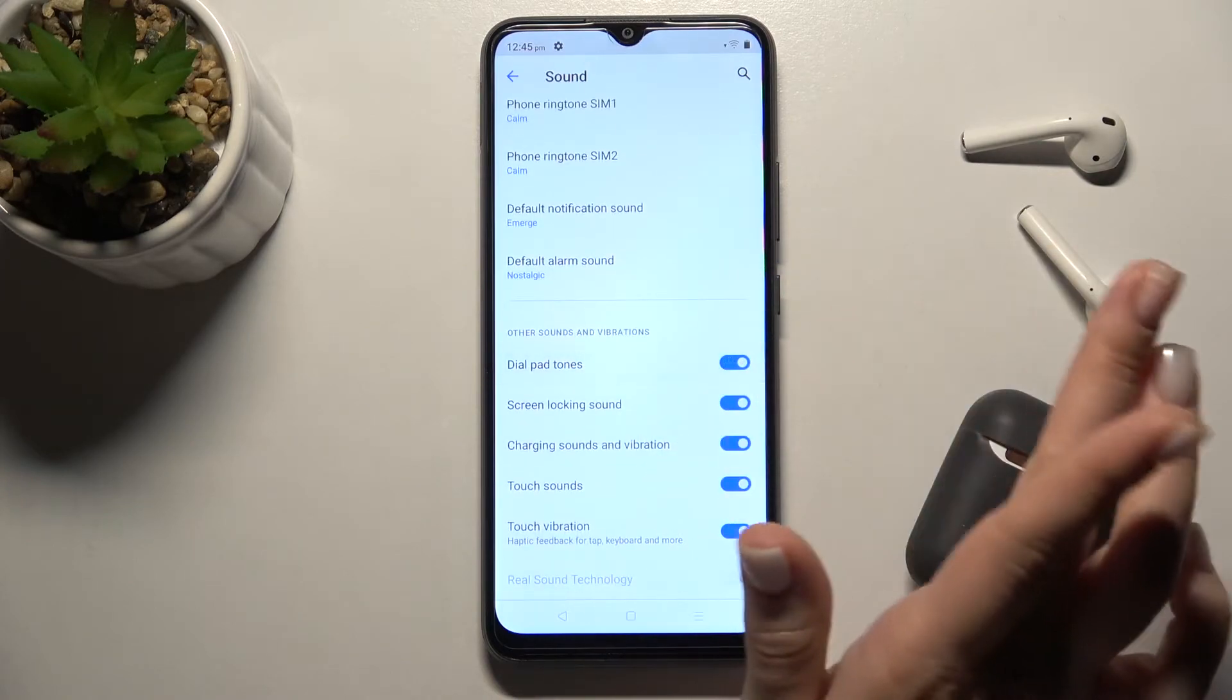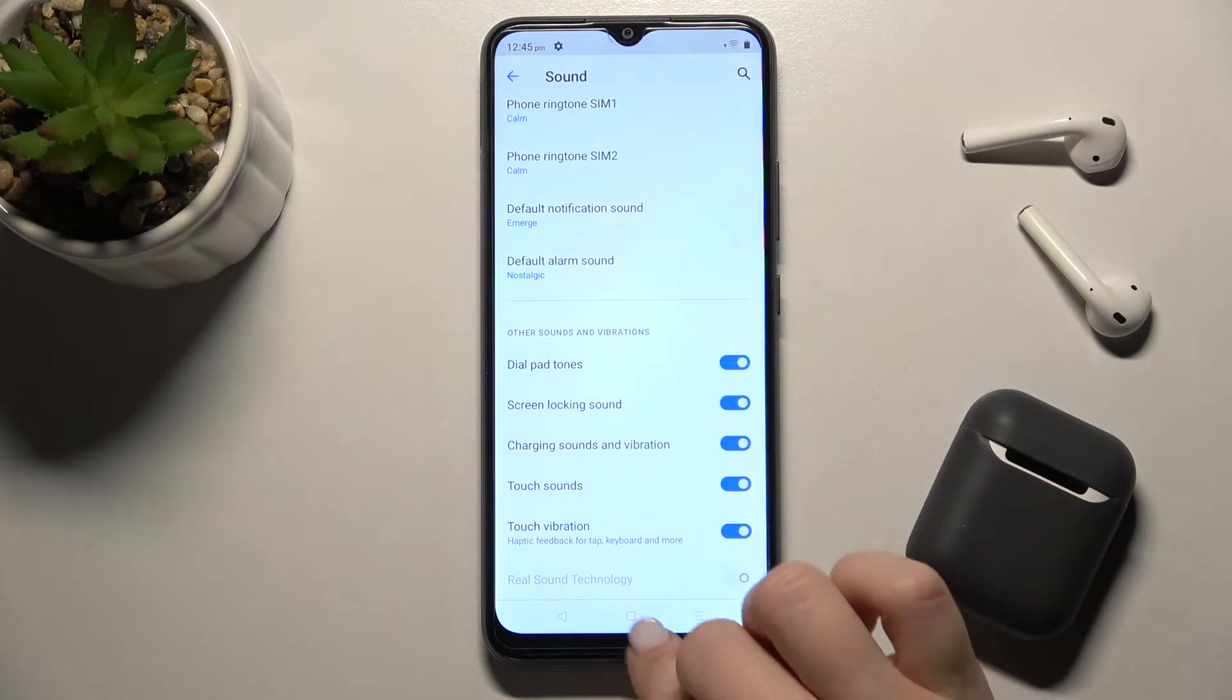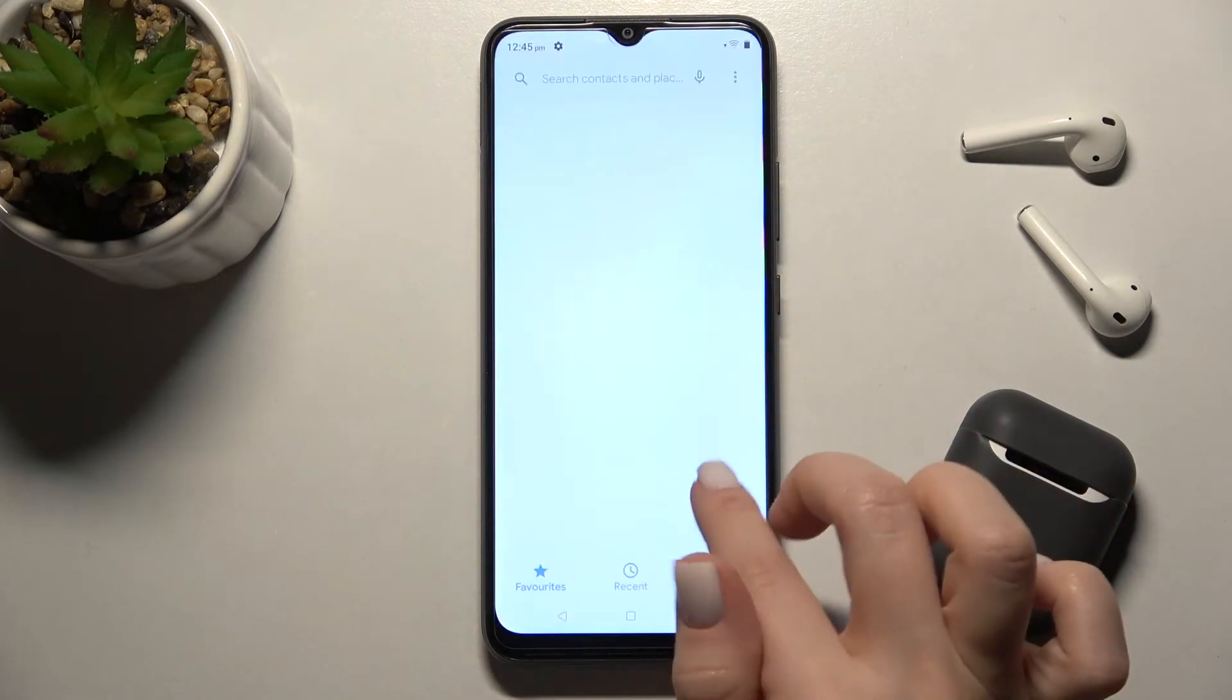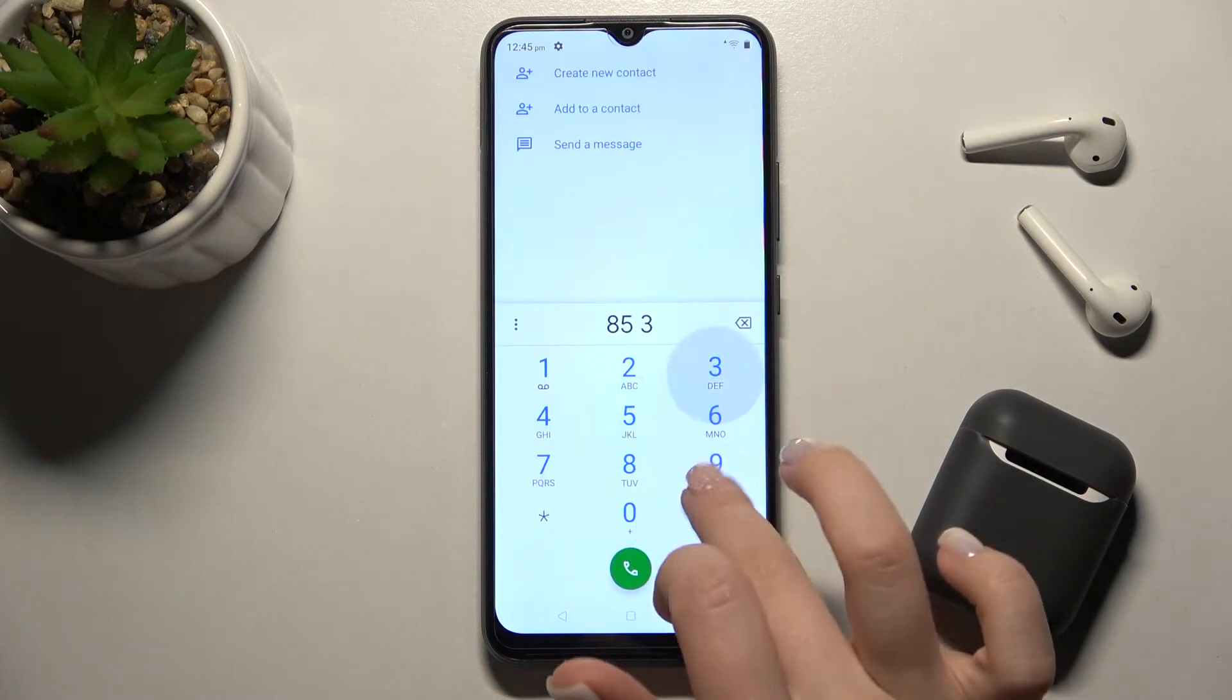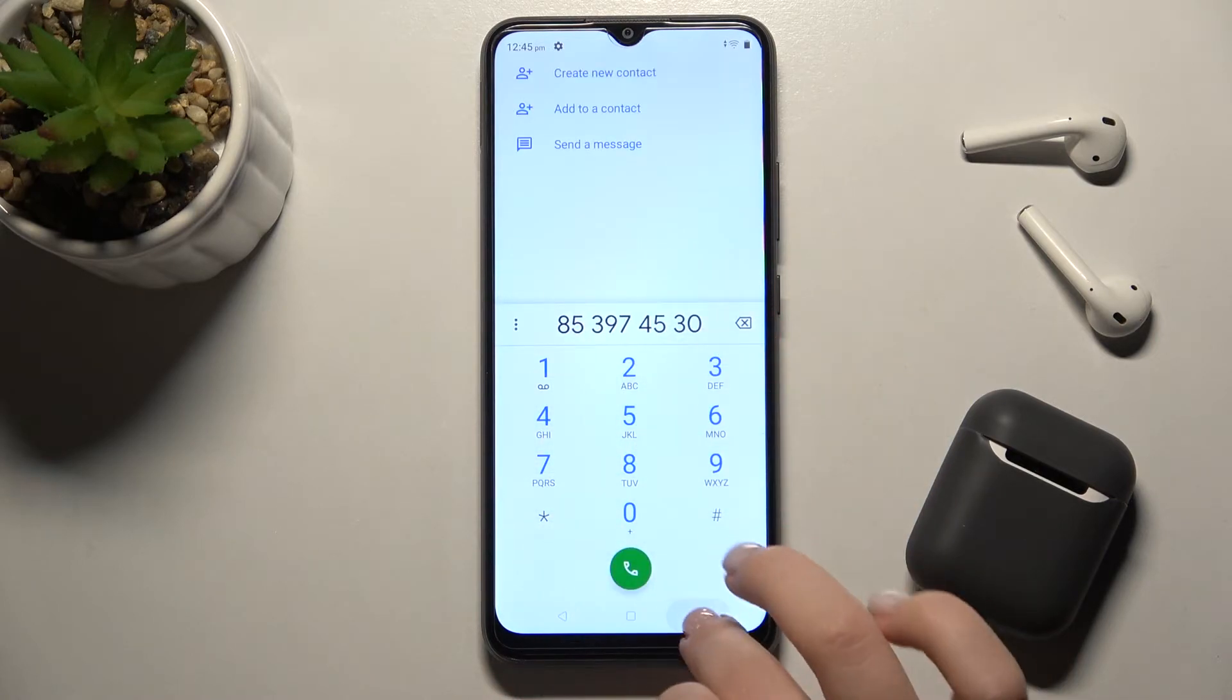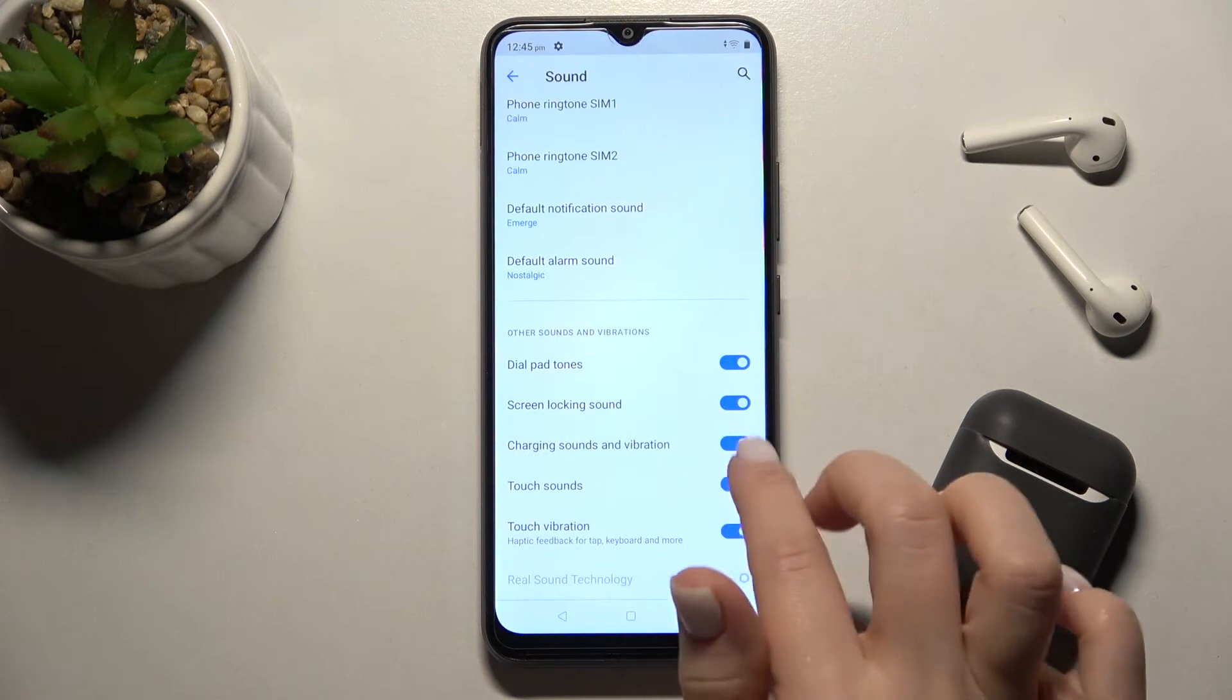Here we have dial pad tones. If you turn on this function, you will hear tones when you touch the dial pad.